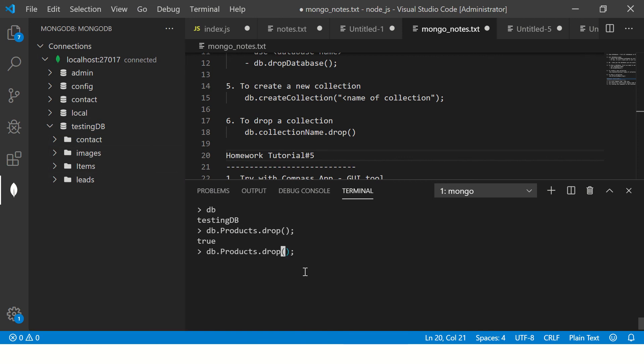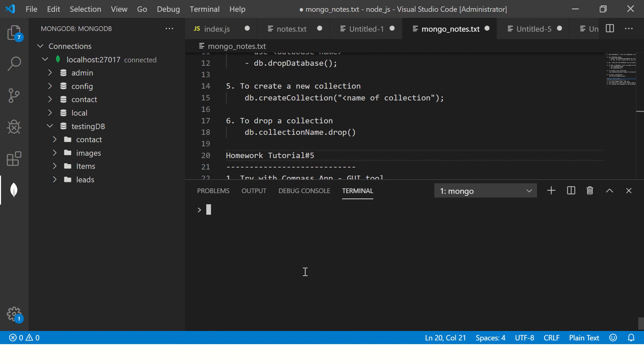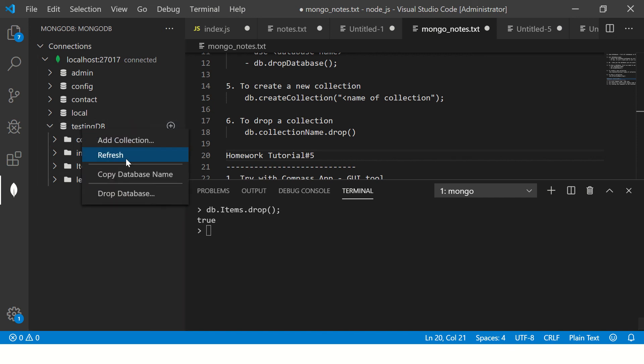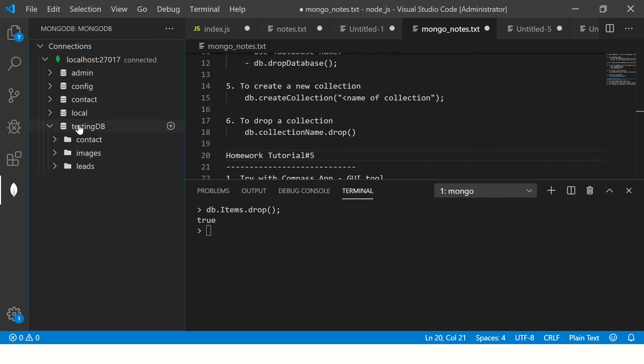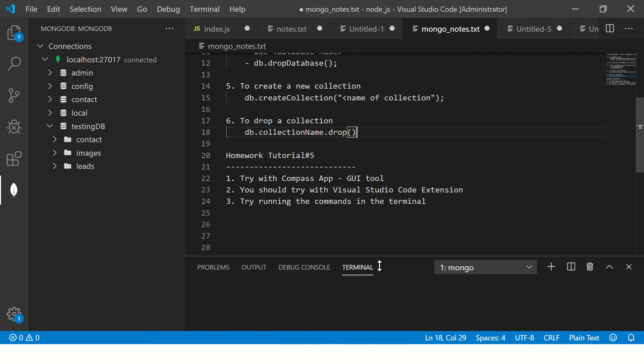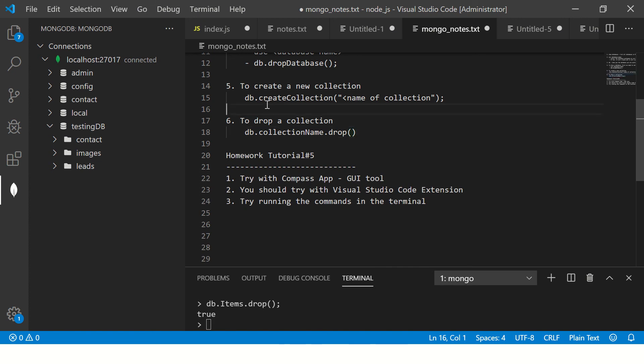Now I'll show you one more example. So now I'm saying from this db - always make sure that you're checking which db you are in, it doesn't hurt. Testing db, okay. So now I'm saying db.items.drop. It says true. Now refresh. Now items is gone.